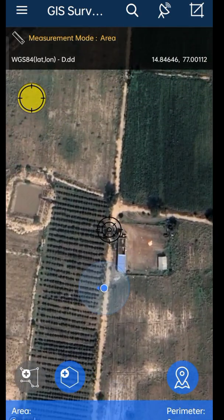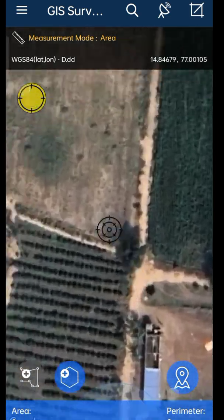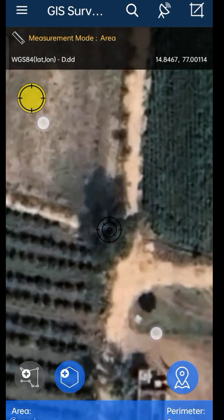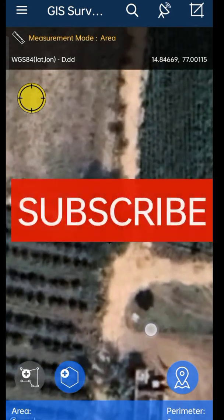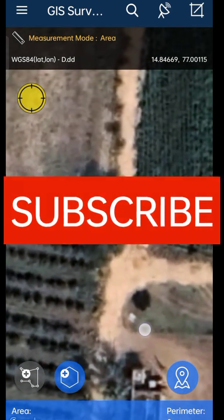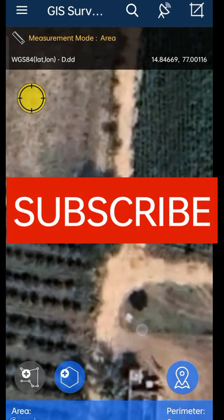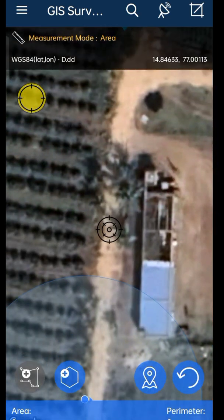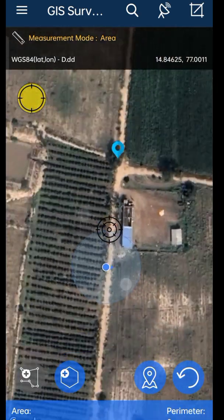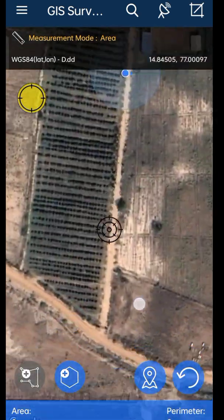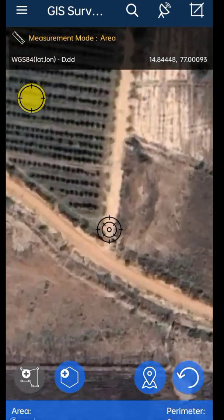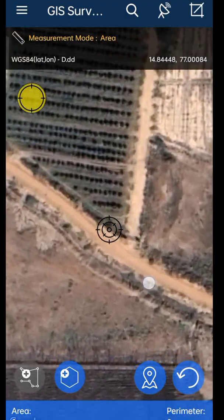In this app you will be able to measure the land with 90% accuracy compared to the actual land. If you are a first-time visitor to this channel, hit the subscribe button. Let me start our video — for this entire operation you just need one application.